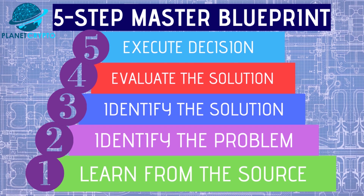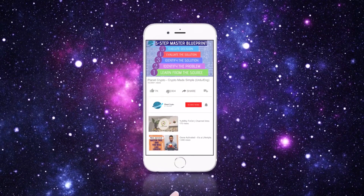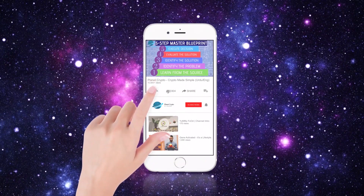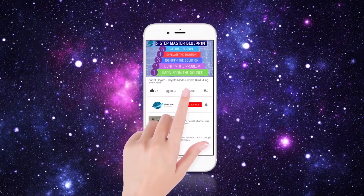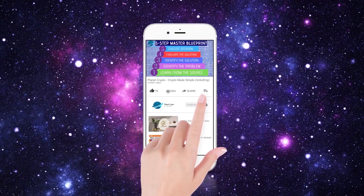Make sure to subscribe so you can become a part of Planet Crypto's growing family. And as always, thank you so much for your amazing support. So without further ado, let's get started.